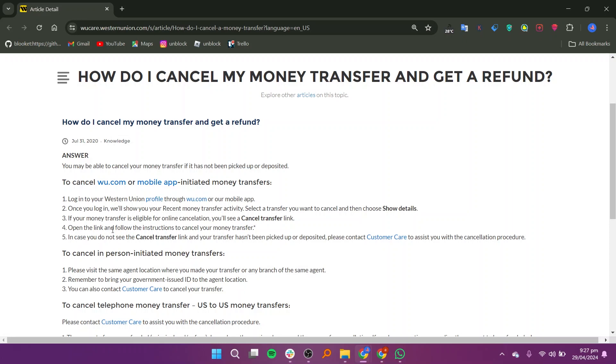If your transfer is eligible for online cancellation, you will see a cancel transfer link. Click on it and follow the instructions to cancel your transfer.